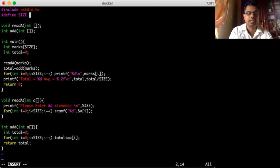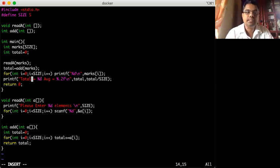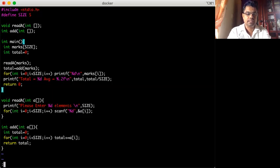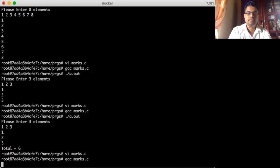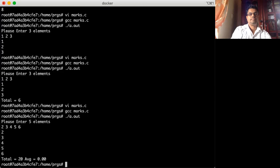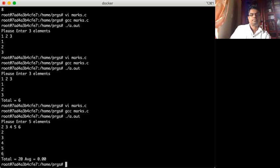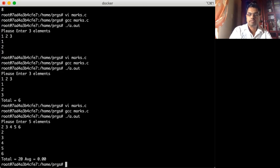Maybe I change the size of the array to 5. In the print statement, I print both the total and the average. Let's see the result — I enter one, two, three, four, five, and the total is 20. Twenty divided by five should be five, but we got zero.